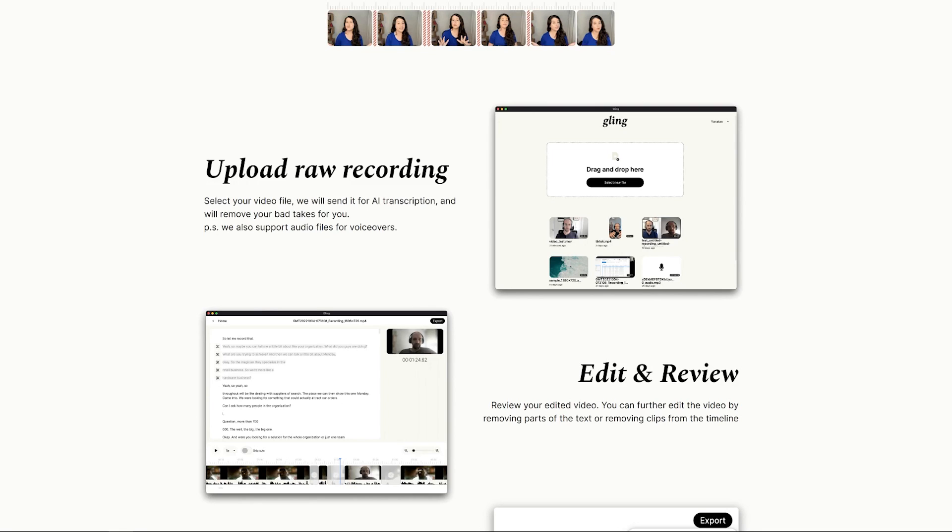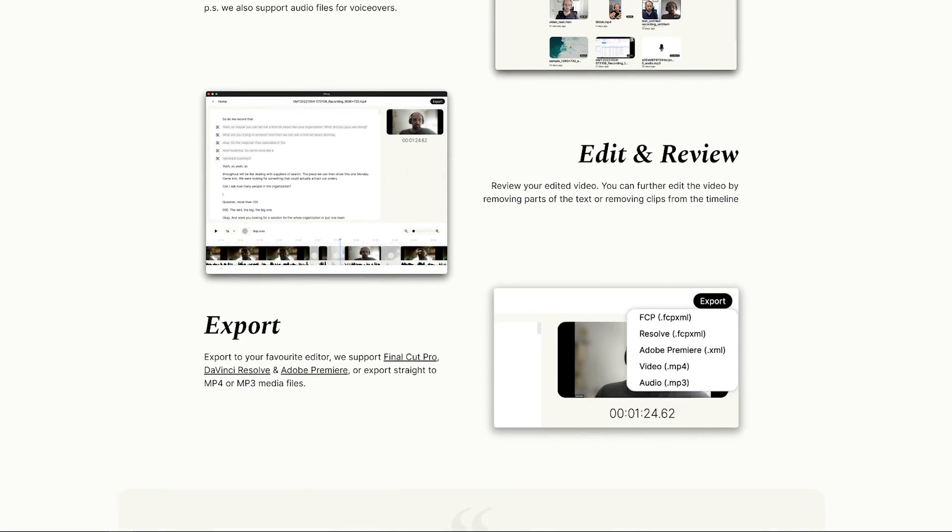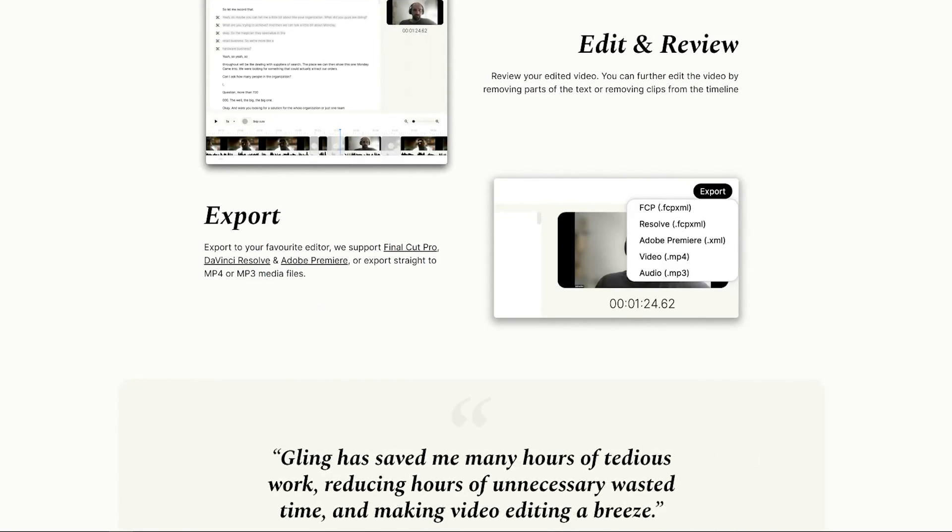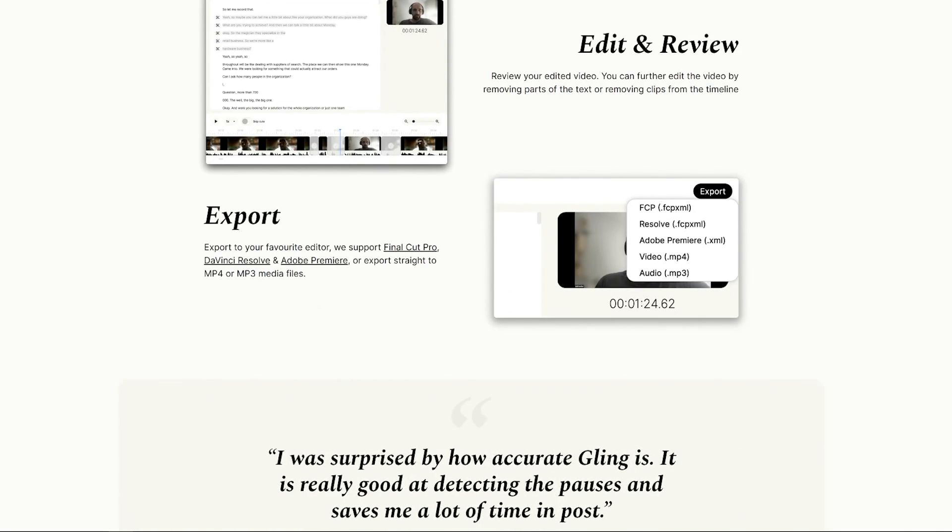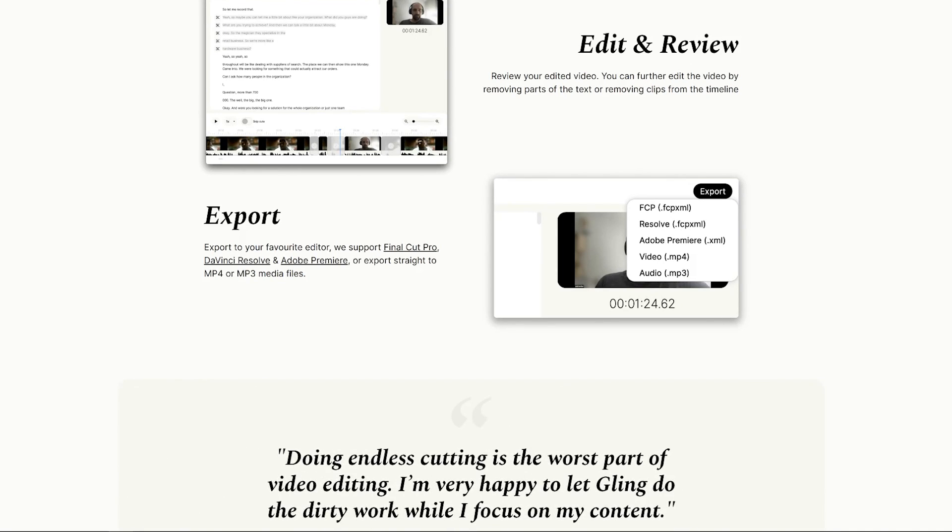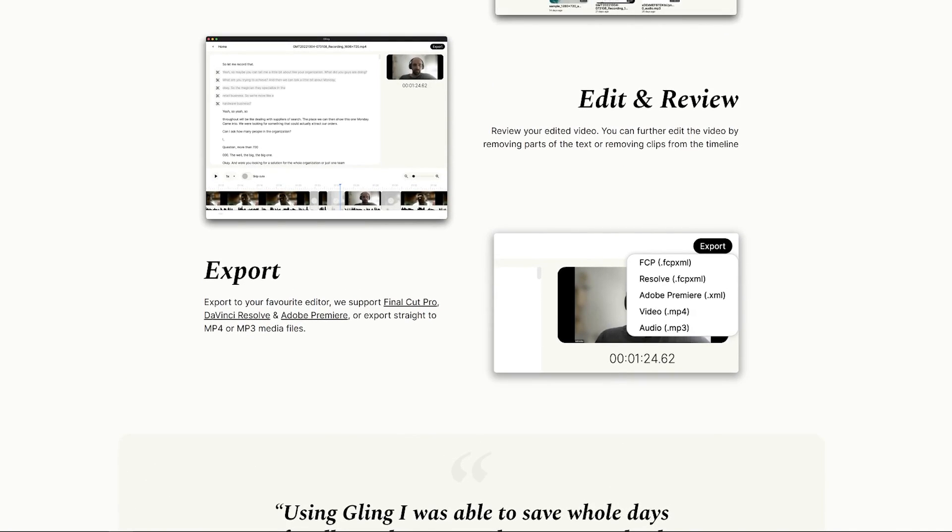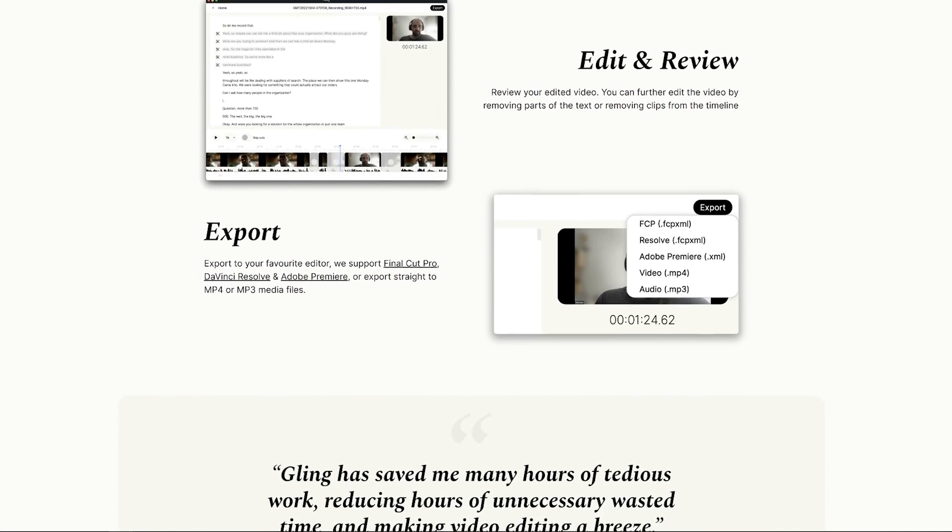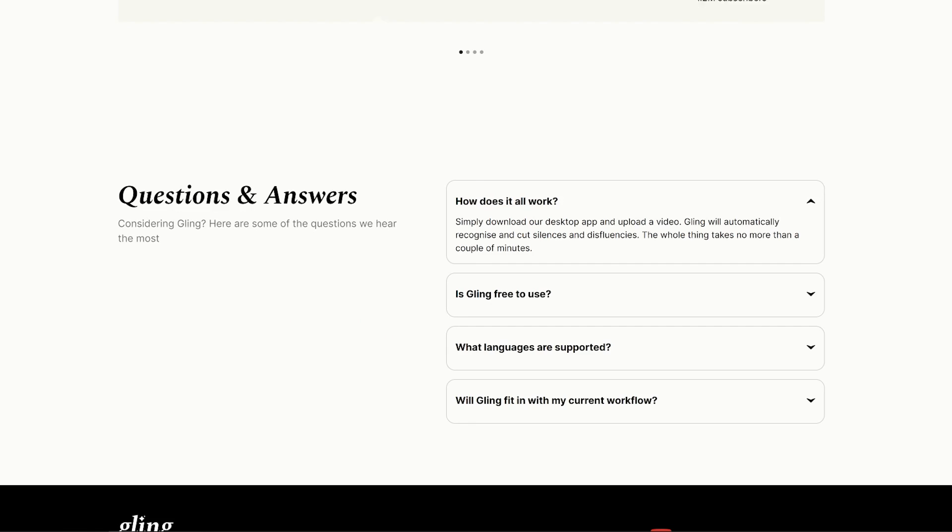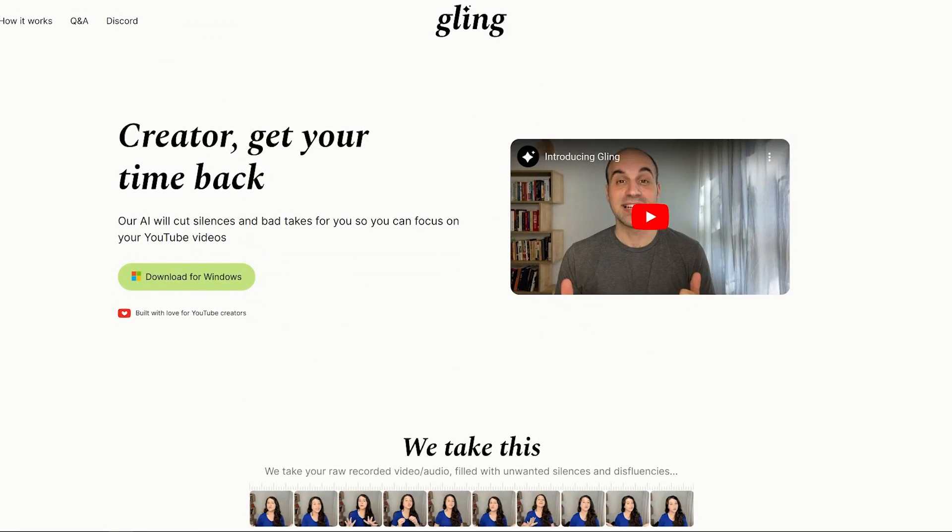You can upload raw recordings, select your video file, we'll send it for AI transcription and we'll remove your bad takes for you. P.S. we also support audio files for voiceovers. Edit and review your edited video. You can further edit the video by removing parts of the text and removing clips from the timeline. So I guess it gives you more text-based way of editing, which can be really good. I can imagine if you're working with a lot of interview footage or if you are doing YouTube videos, some presentations, a lot of dialogue-based stuff. You can export to your favorite editor. We support Final Cut Pro, DaVinci Resolve and Adobe Premiere, which is pretty cool. It's pretty cool that you can then once you've got those cuts you can move them straight over.